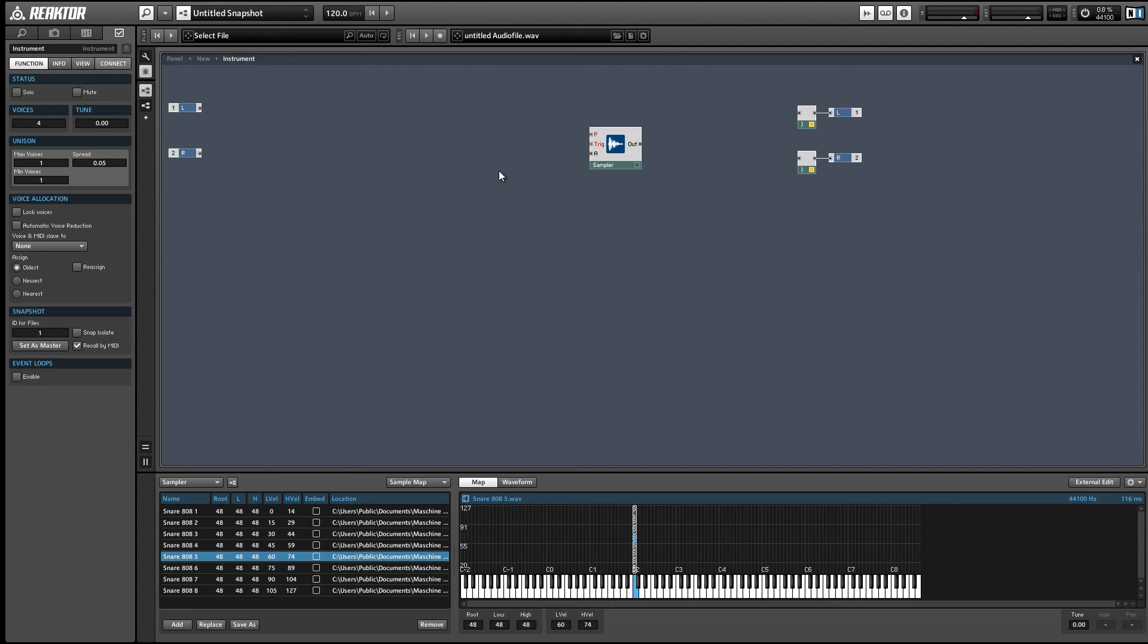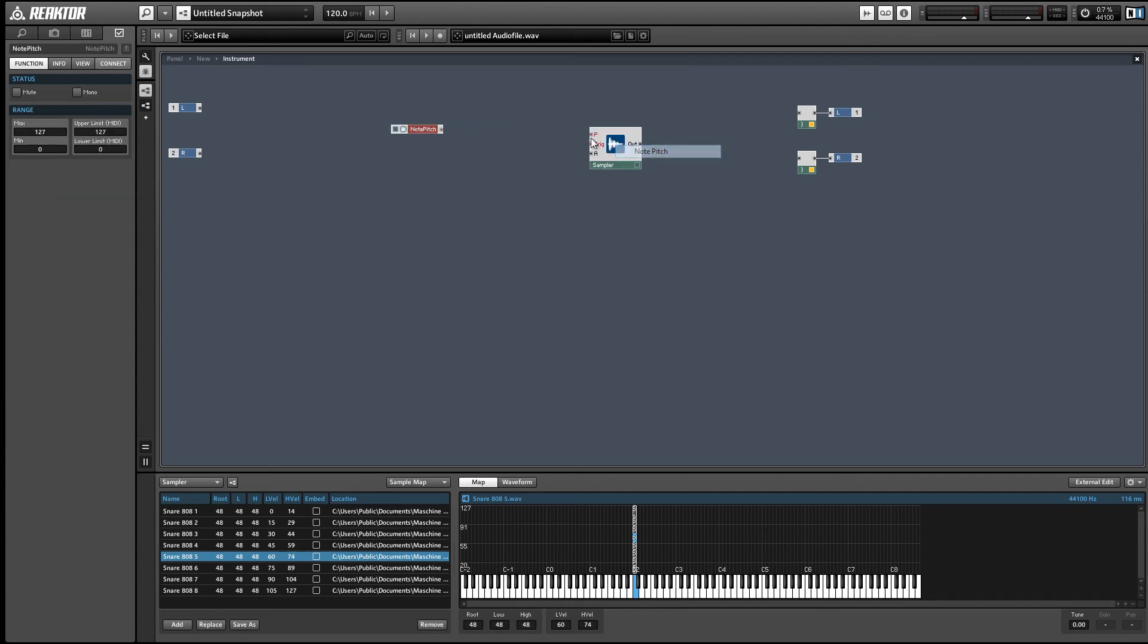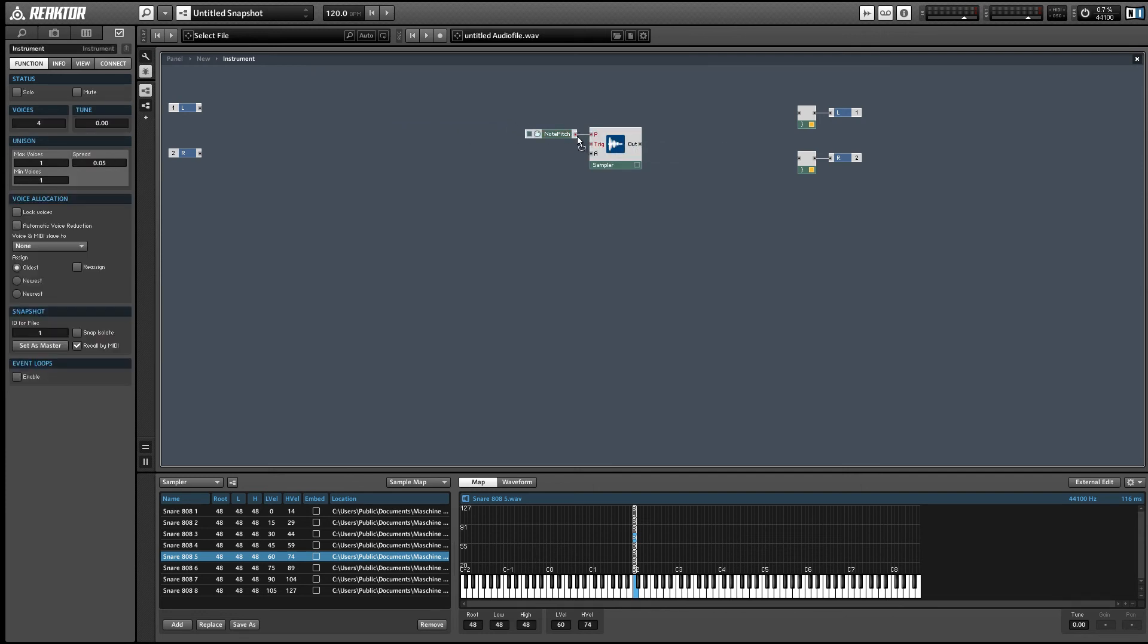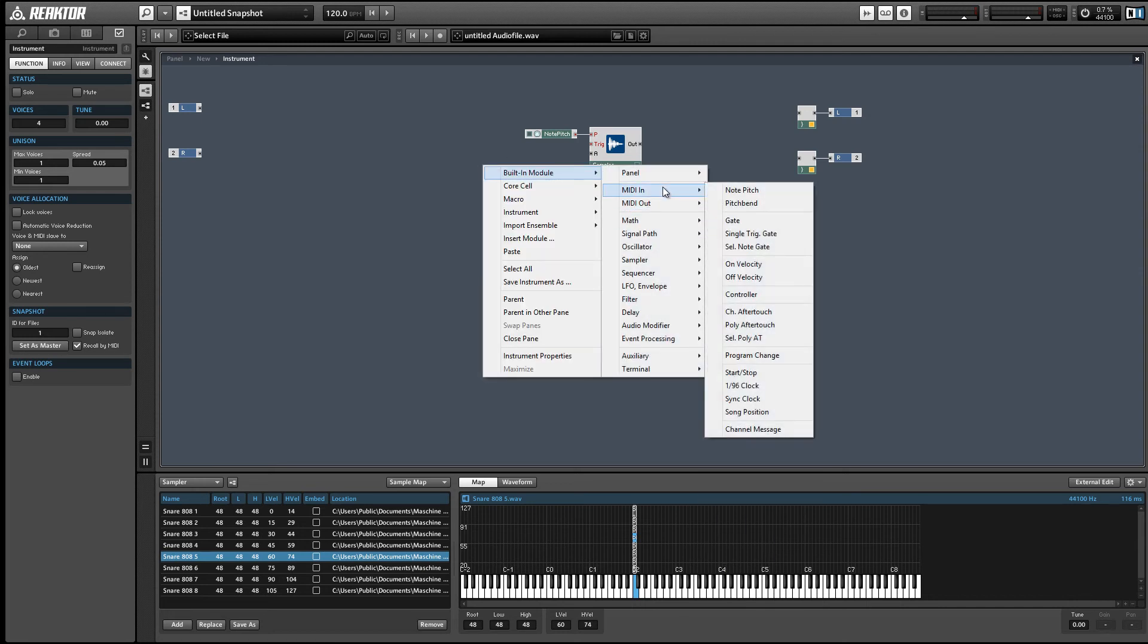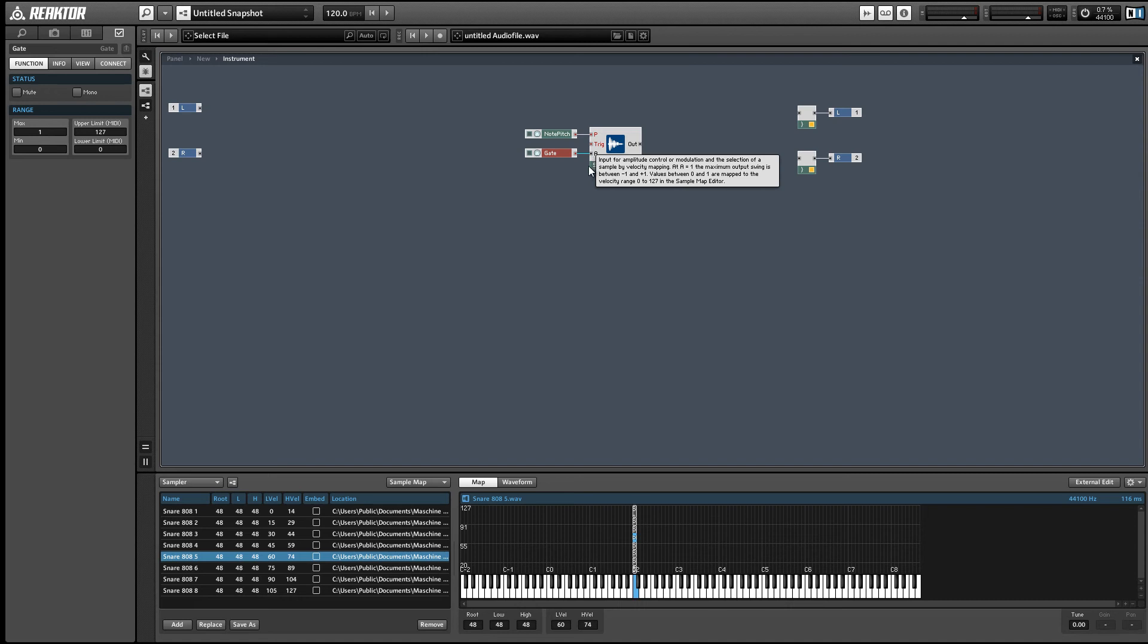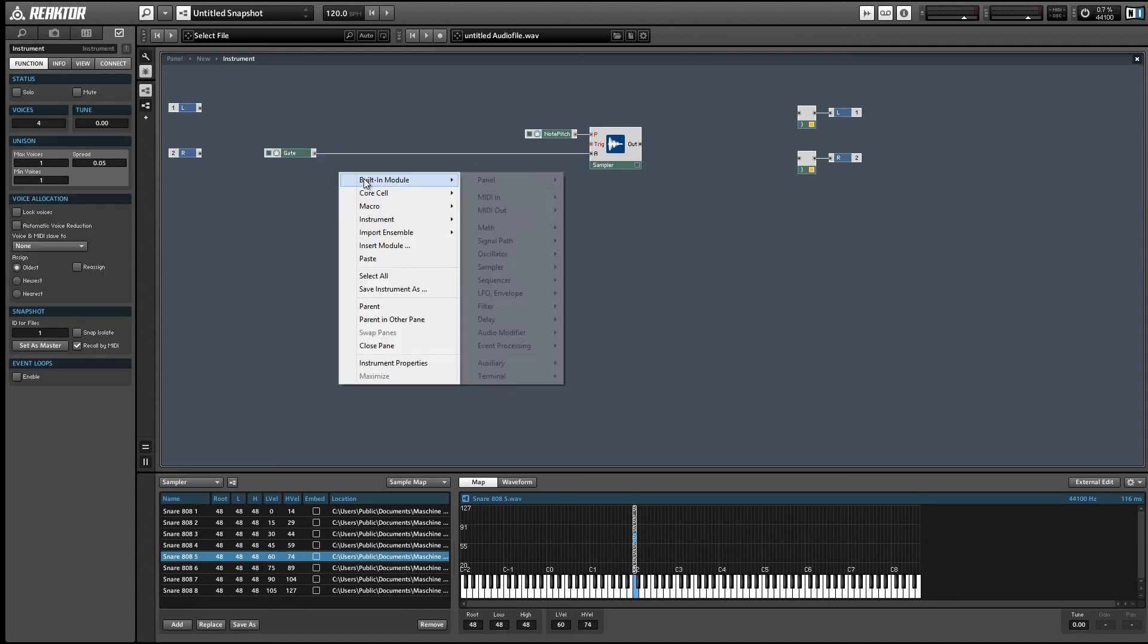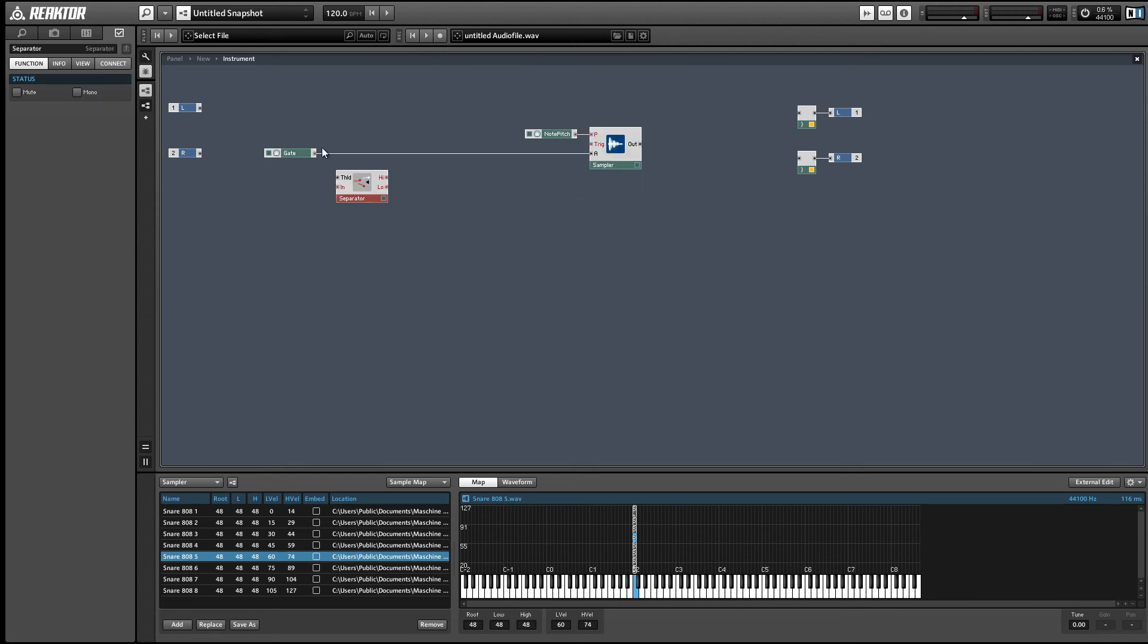We have some samples loaded now. Let's just set up our sampler. We want to hit the pitch input with a note pitch module, pretty basic. I'm gonna use a gate to control the amplitude. Something I like to do when controlling the amplitude with a gate is to only send the gate values that are greater than zero to the A input. We can use a separator to achieve this. Simply run the gate into a separator and use the high output.